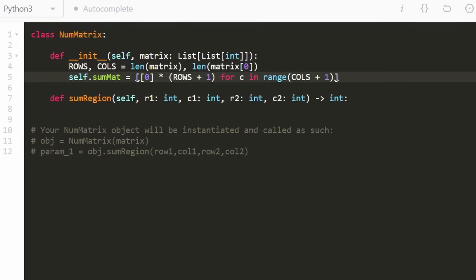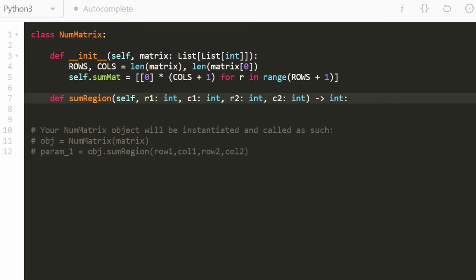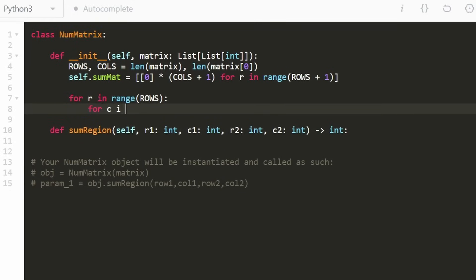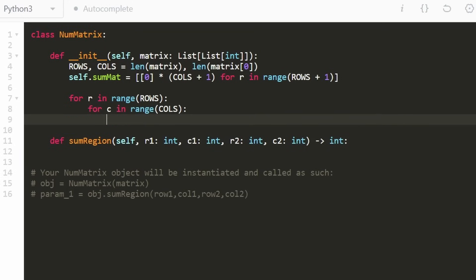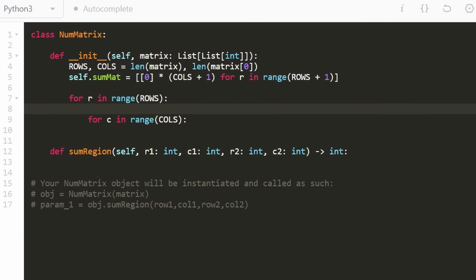If you're not familiar with Python, this is called list comprehension — I'm creating a matrix initialized with all zeros, where one row has columns+1 entries and there are rows+1 rows. Now we go to our nested for loop, iterating through every row and every column. One thing to remember: the two matrices are not the same size, so when accessing a row-column coordinate in the original matrix we need to offset by one, because of those placeholder zeros.